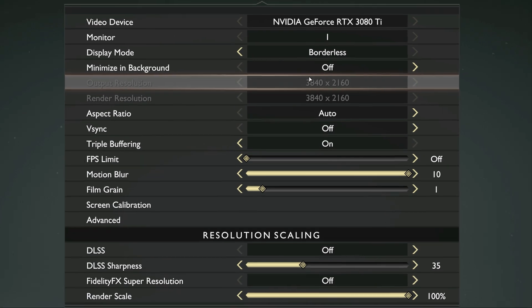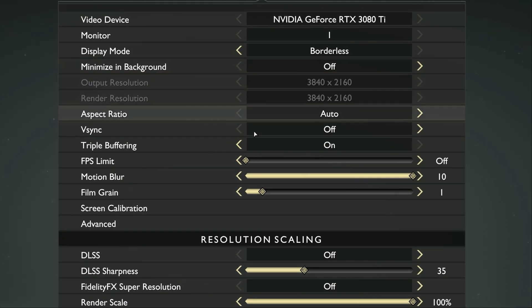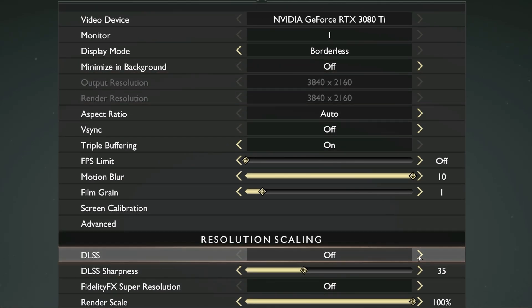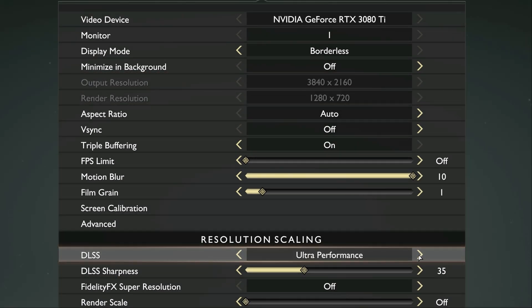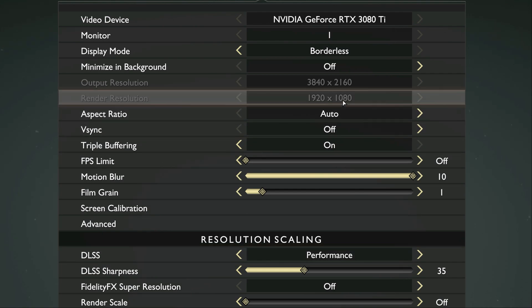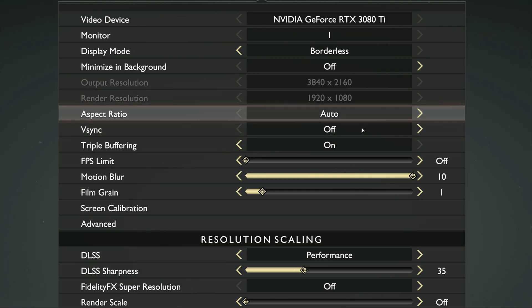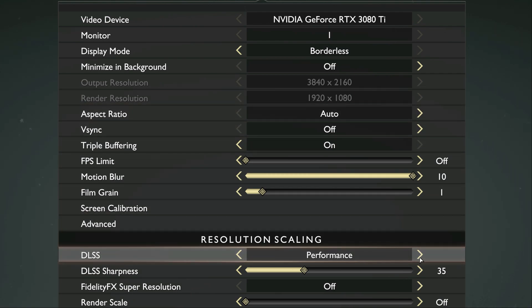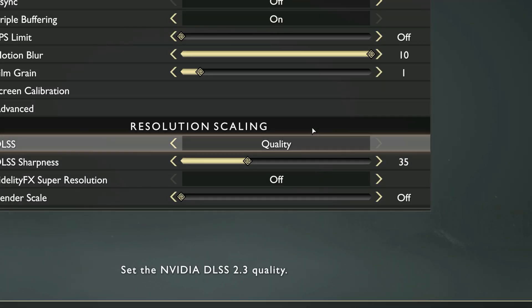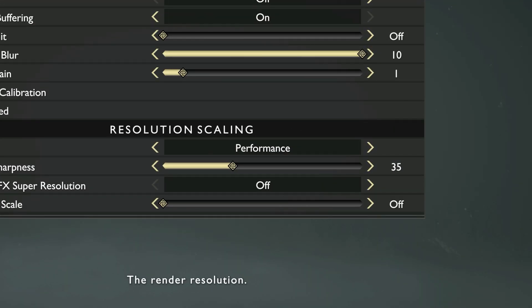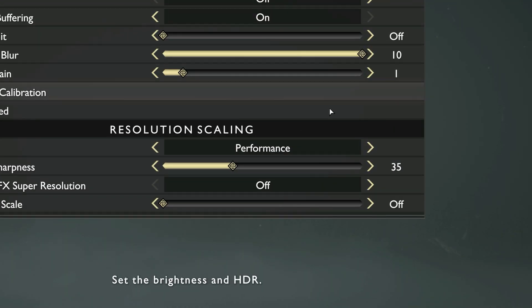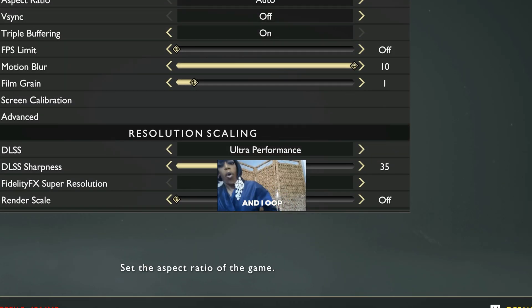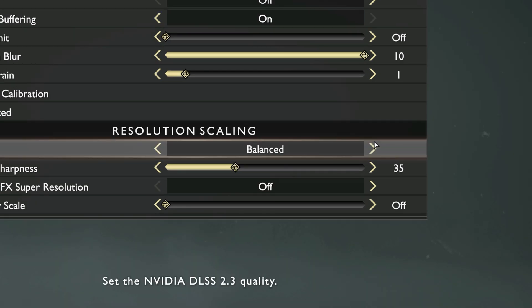So for example, in God of War, it actually shows you your render resolution and your native resolution, and it's going to tell you what the resolution is going to be running internally. DLSS has four presets that you can choose from: quality, performance, ultra performance, and balanced.